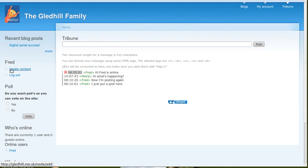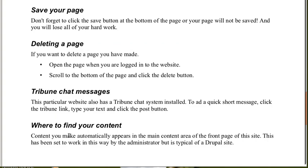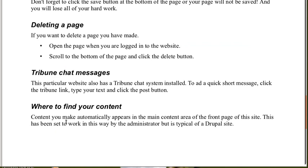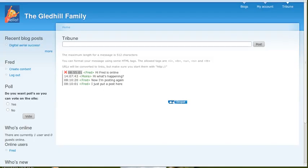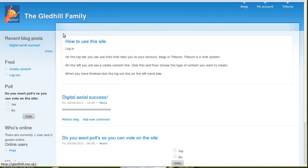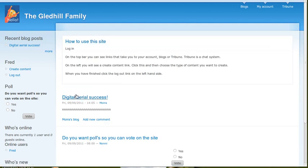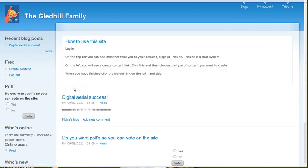Now, I think we've got to the end of my list. And I've got a few minutes left. You're about three or four minutes left. So where to find your content? The content you make automatically appears on the main content area of the front page of this site. This has been set to work this way by the administrator. But it's typical of a Drupal site. So on this website, when you make a new page, it will automatically pop up on the front page of the website. So if we go to the front page, well, we've deleted it now. But the most modern, the most recent page to pop up to be made will just automatically appear here. Then when somebody else makes another page, this one will be pushed down one. And the new page will appear there.